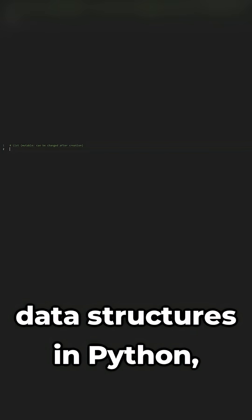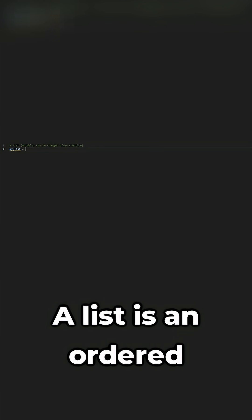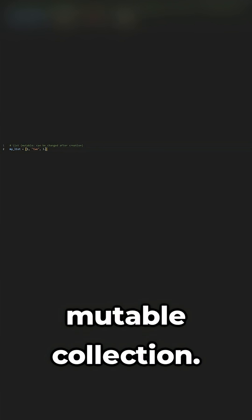Here are the built-in data structures in Python, starting with lists. A list is an ordered mutable collection.